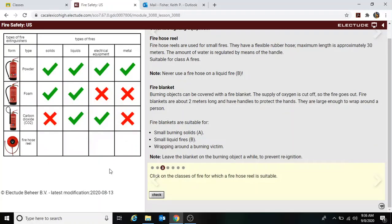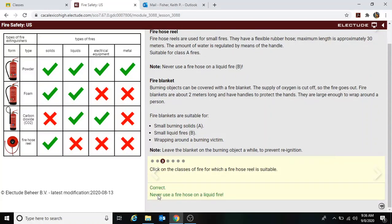Clicking on the classes of fire for which the fire hose is suitable: it is Class A only. Never use a fire hose on a liquid fire.